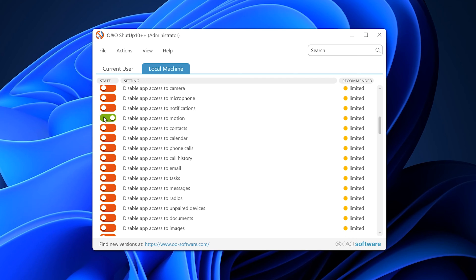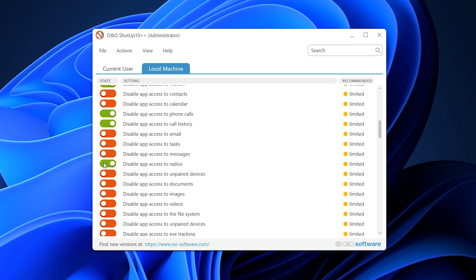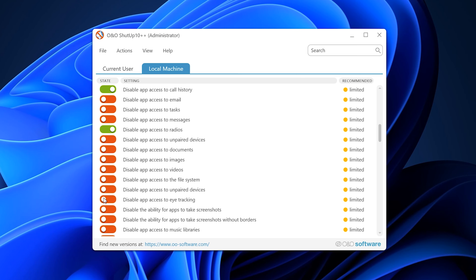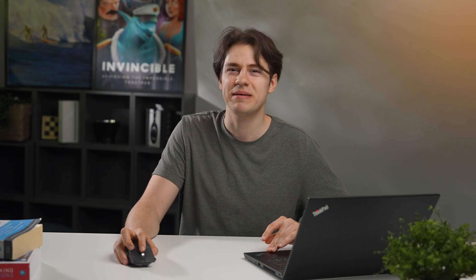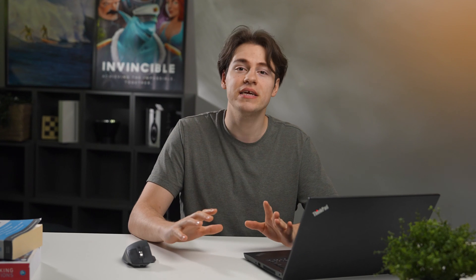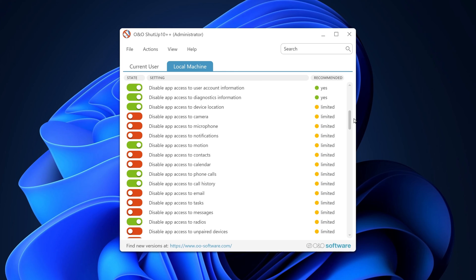For instance, I'll disable app access to motion, phone calls, call history, radios, and eye tracking, because I just don't use these things on my PC. Like, when was the last time I needed eye tracking on my PC? That seems ridiculous. Now, if you do need any of these functions, you can just keep them as default. The reason why I like O&O is because it gives you the flexibility to get exactly what you want.